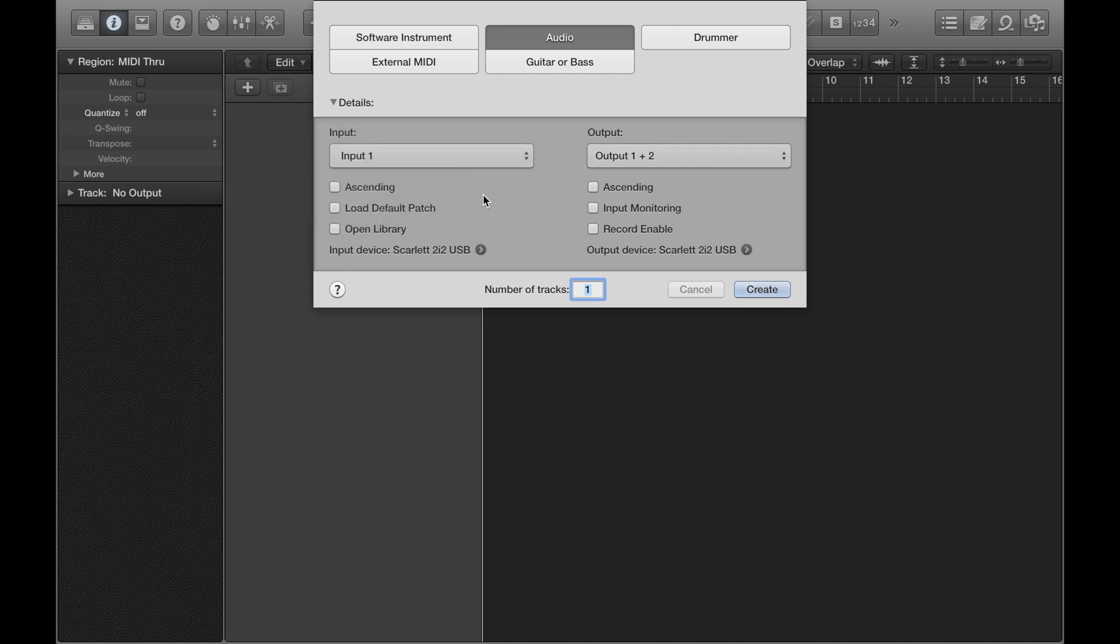Everything else can be fine, but if you've selected the wrong input, it's not going to come through at all. So you need to make sure the input that you selected here corresponds to what you're plugged into.